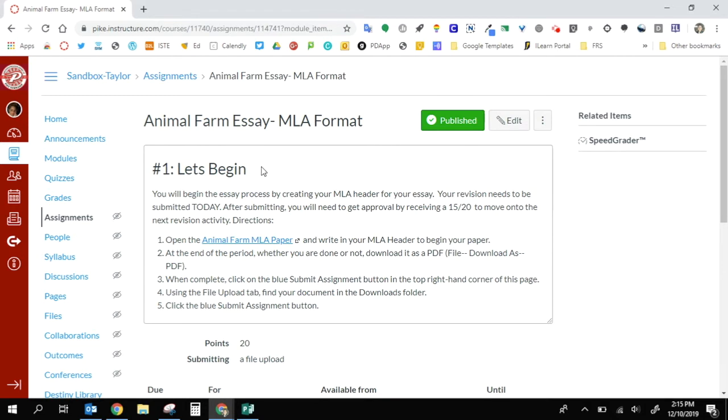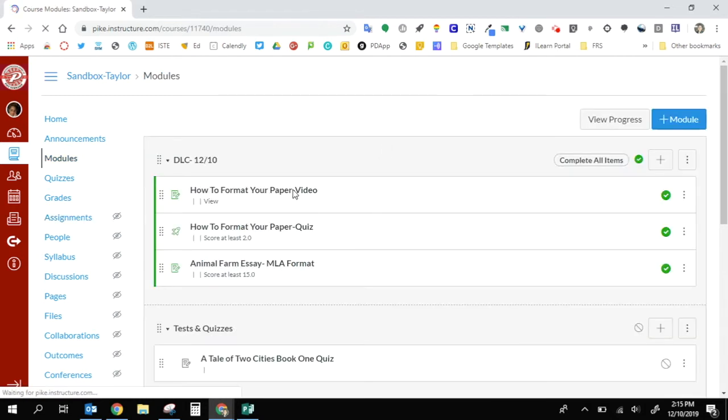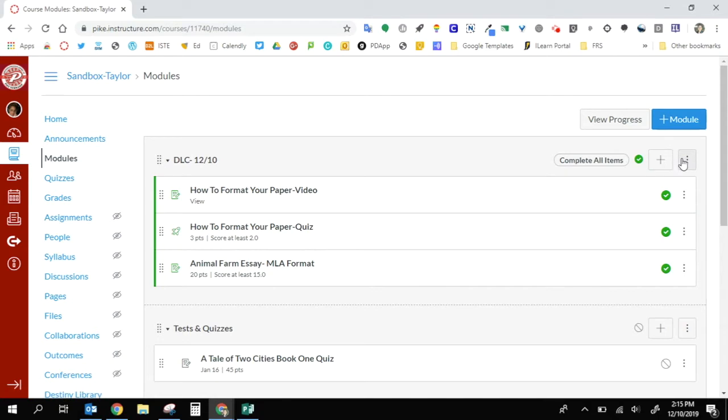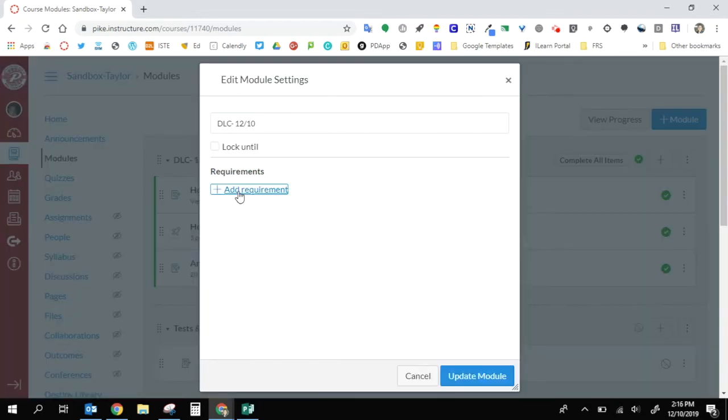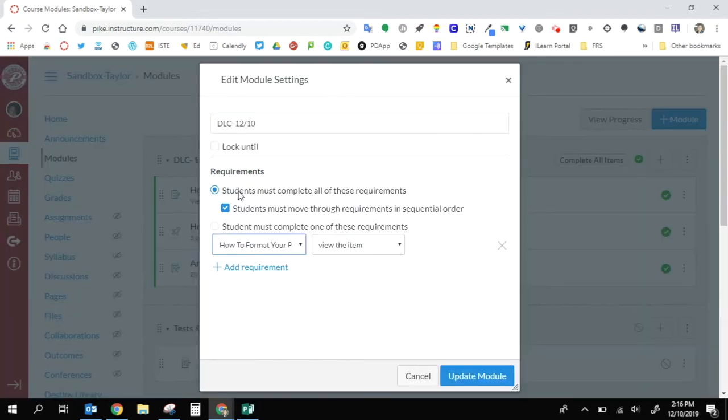Those are the activities I want students to do. Now, once I've created that, I want to put it in sequential order so students won't be able to move on without having done the first portion as required. So now I'm going to add my requirement and make sure these boxes are checked because I want them to complete all of these requirements in this order.